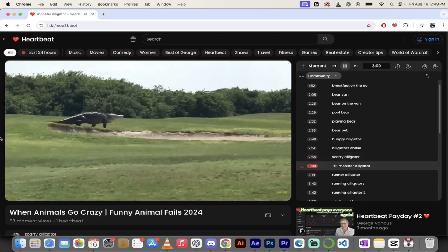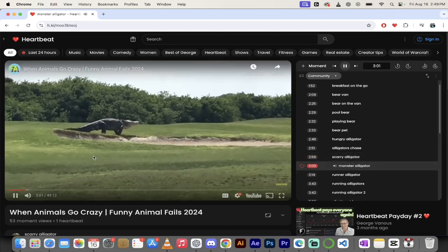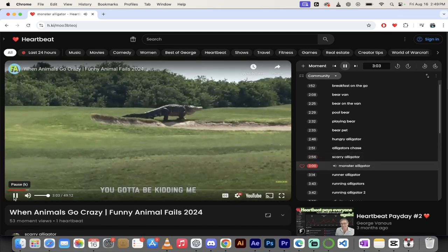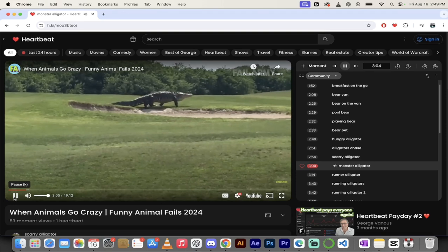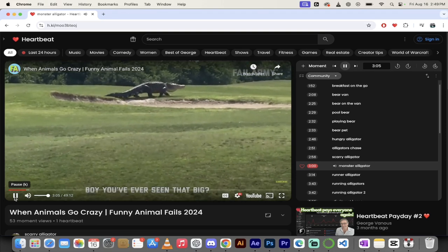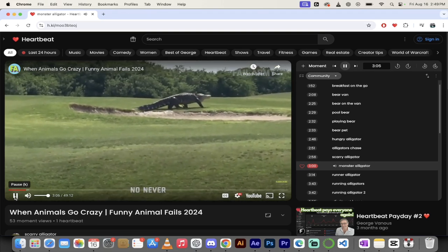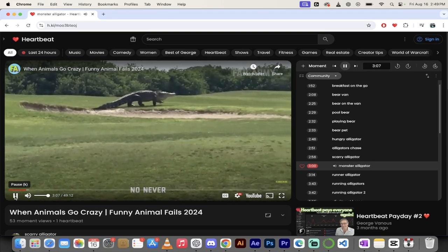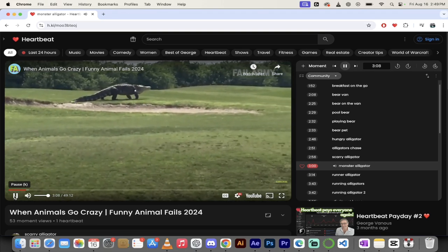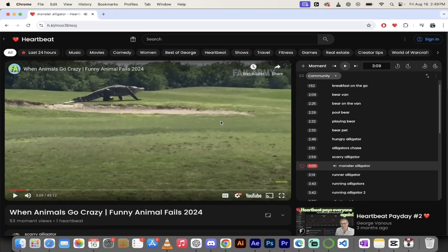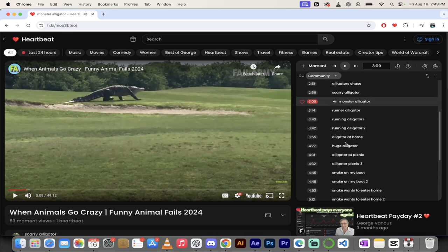Son of a bitch. Okay. That. You got to be kidding me. That looks like a dinosaur. No, never. That looks like it belongs in Jurassic Park.